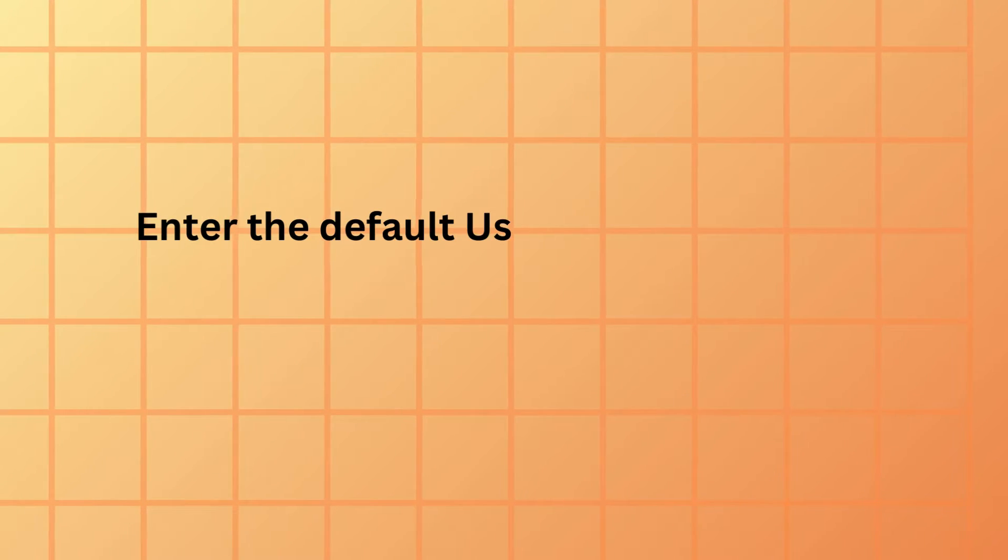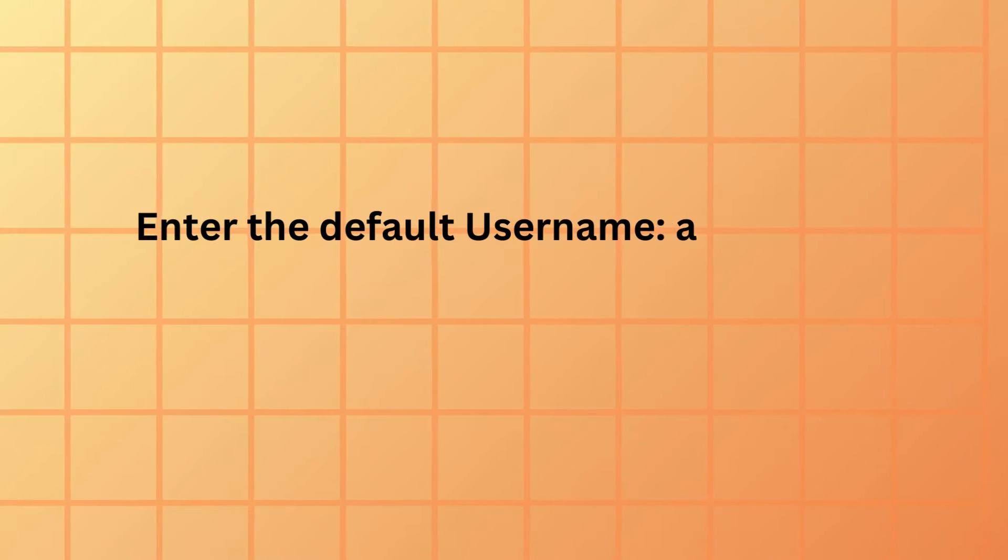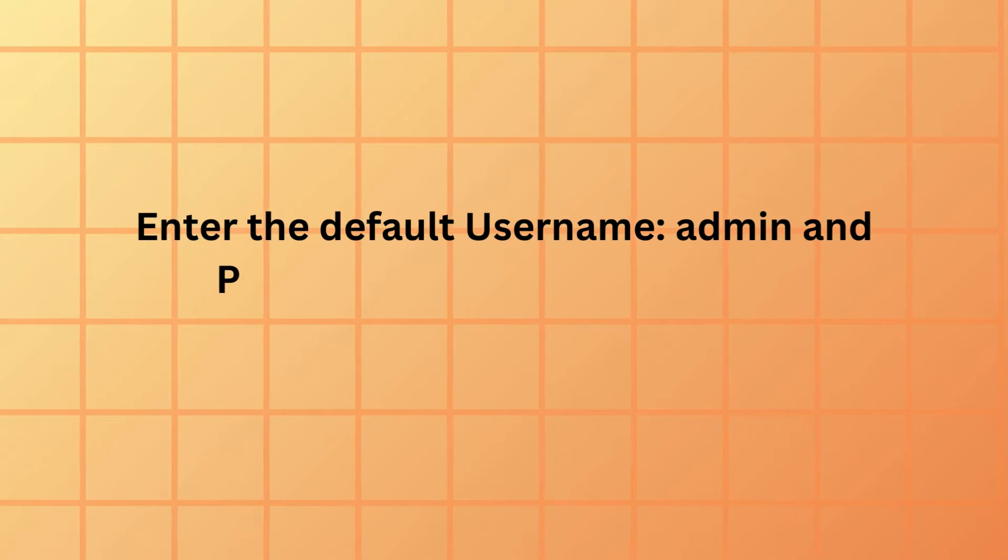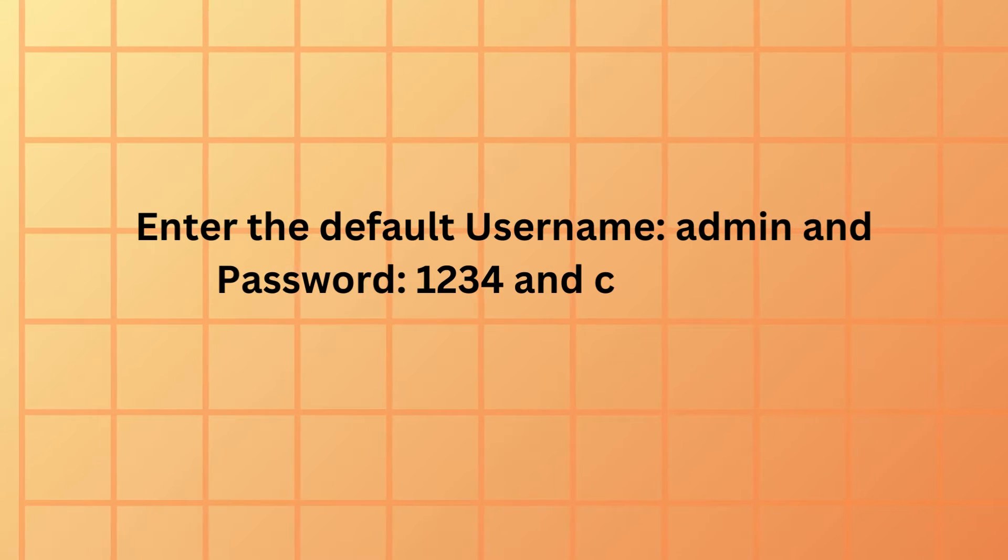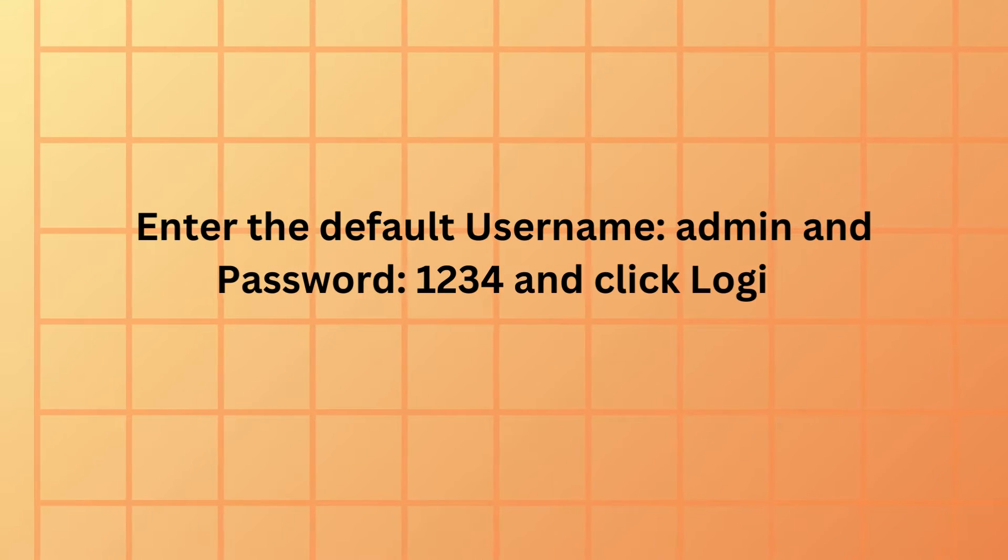Enter the default username admin and password 1234, and click login.